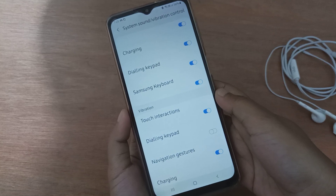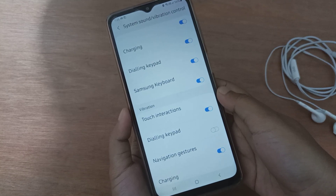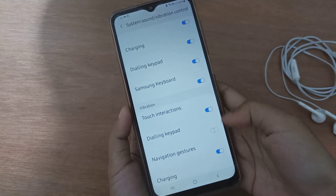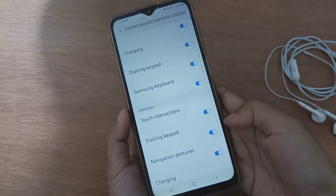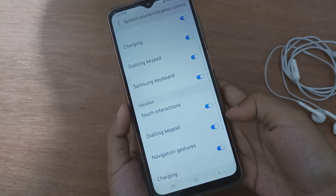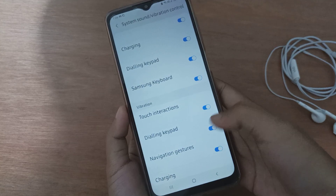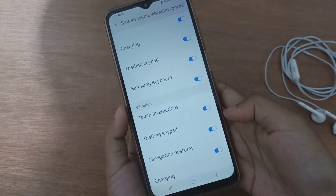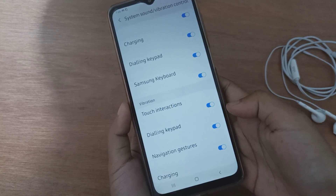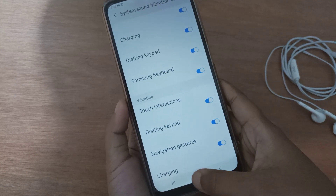If you want to activate vibration on the dialing keypad, just click on this icon and the vibration on the dialing keypad will be activated on your device.